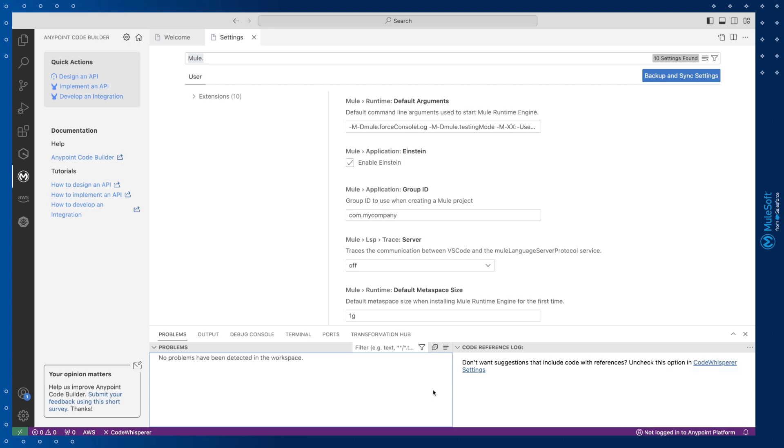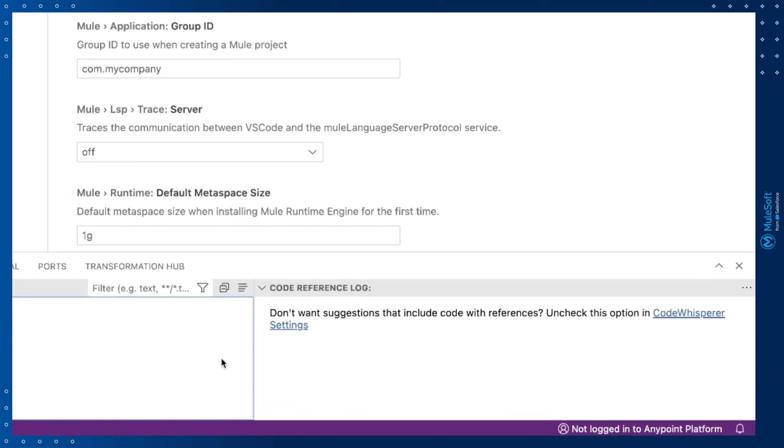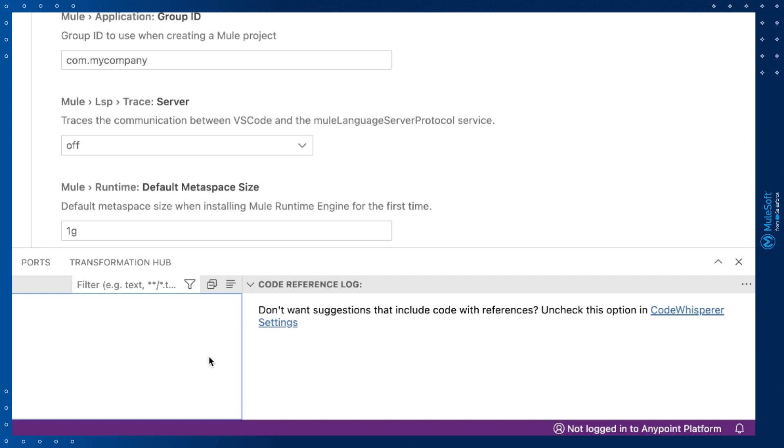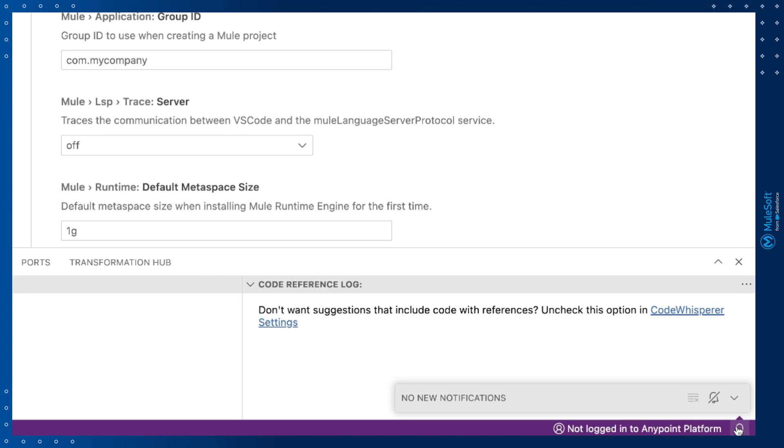At the bottom of the screen you'll find the status bar. AnyPoint Code Builder will use the Notifications section in the bottom right to display progress of tasks it performs.